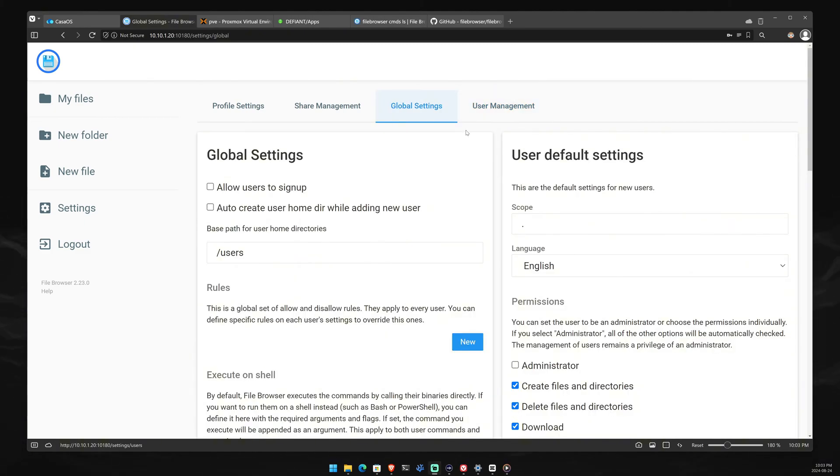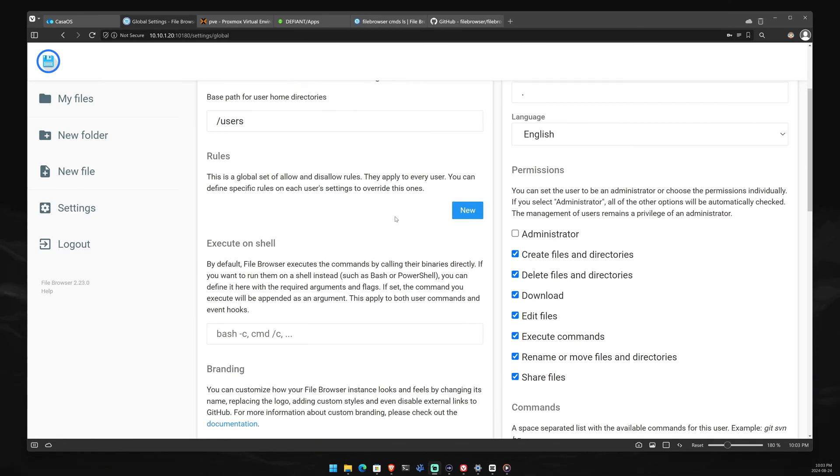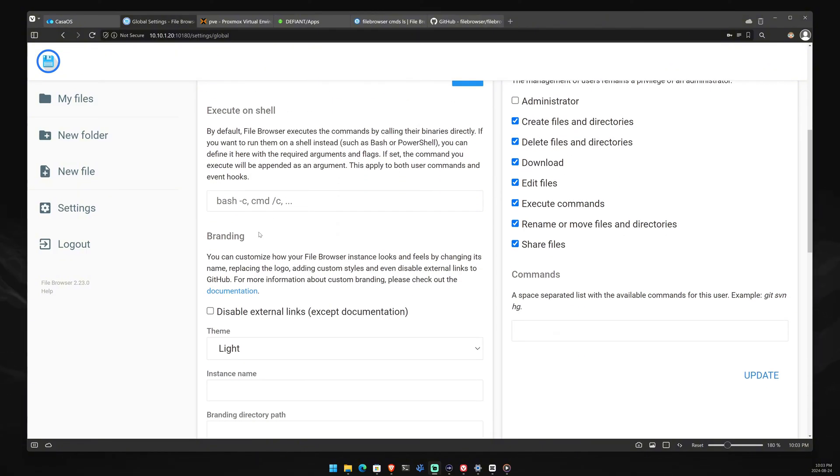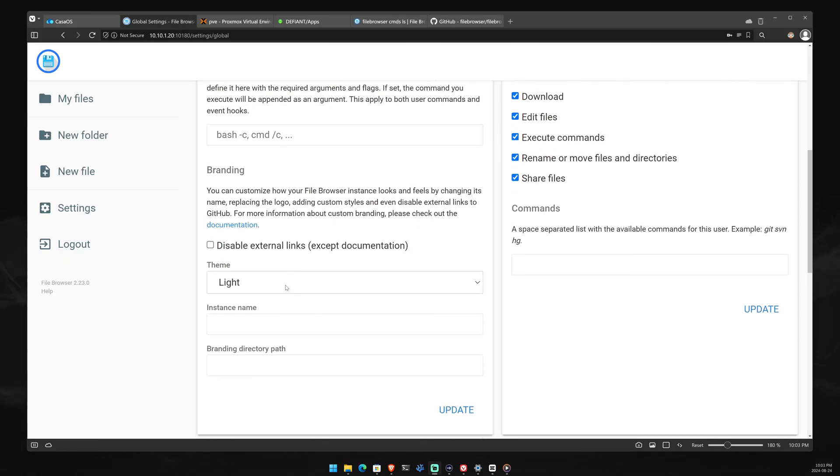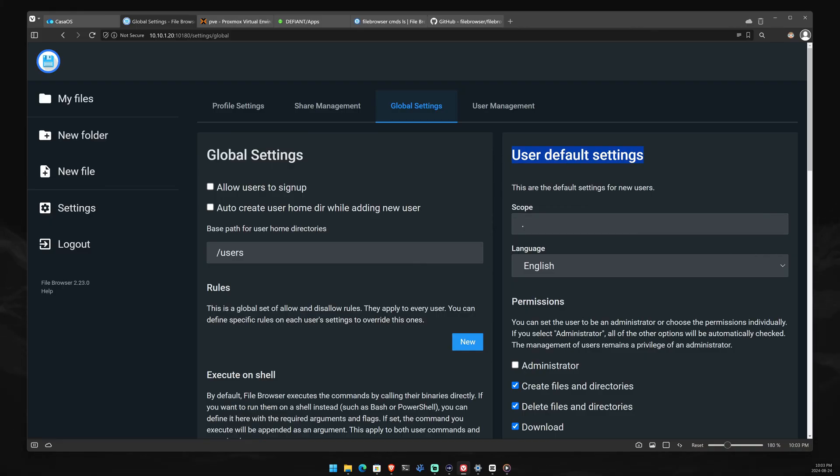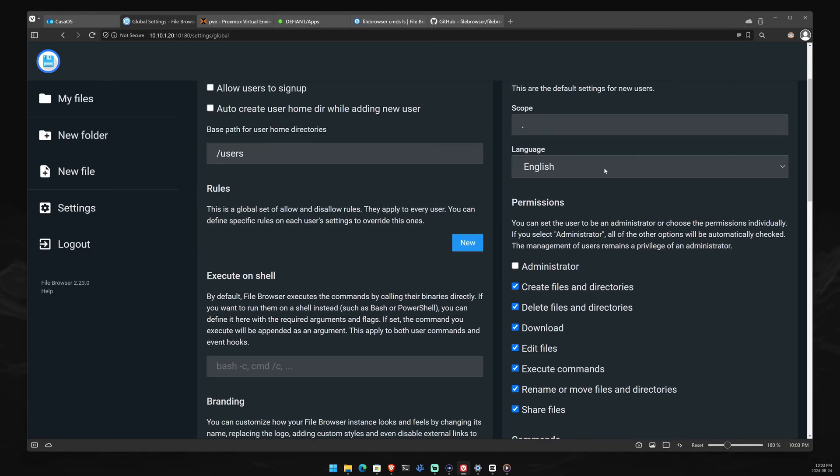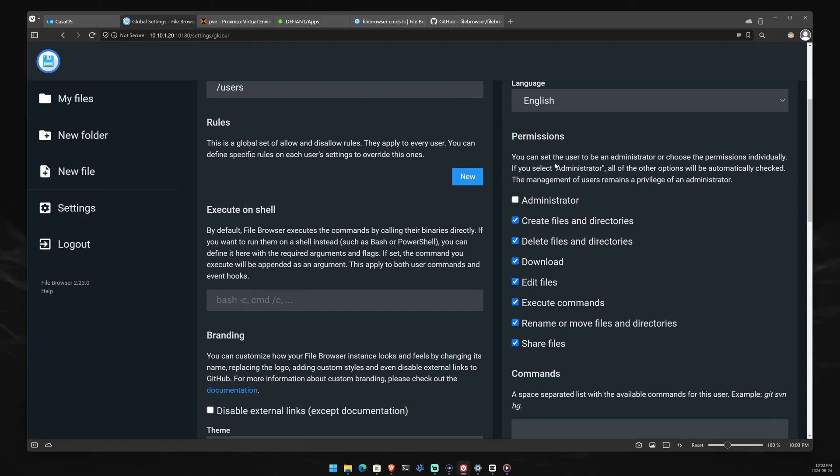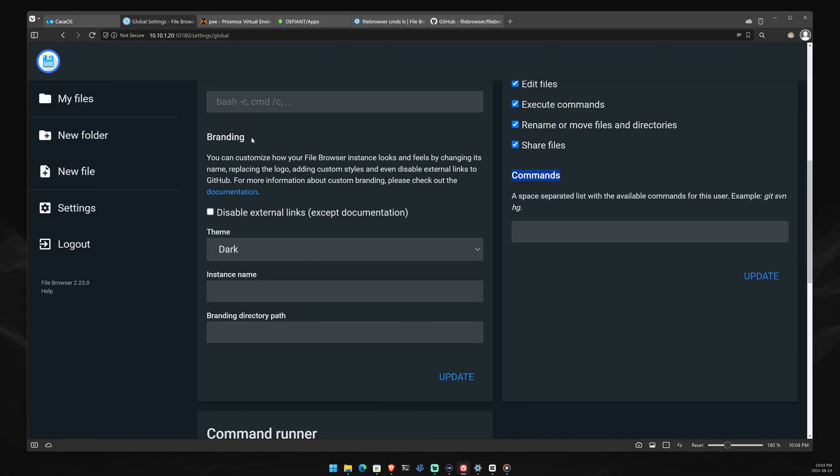For anything that is unclear, always go to filebrowser.org, and you have the documentation there with more information. If we would add this user, he would be able to log in and manage the things that we gave him permission to do. Global settings is where you can manage everything else that is global. You can allow users to sign up or to create user home directory. And also, what you can do is you can add a touch of your own branding. Let's add dark mode. So, let's switch this to dark, update, and here we go. Now, this looks much better.